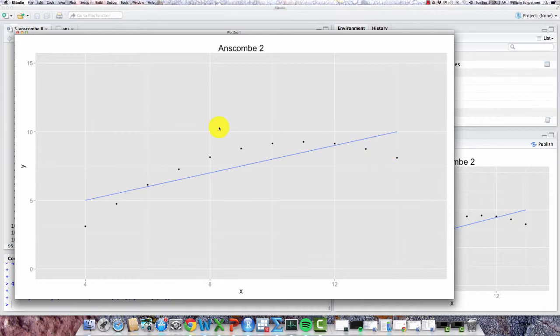So here would be a case where a nonlinear estimation, perhaps a quadratic, would be much preferable.